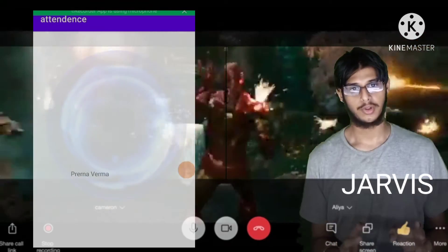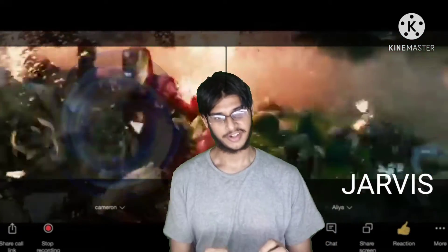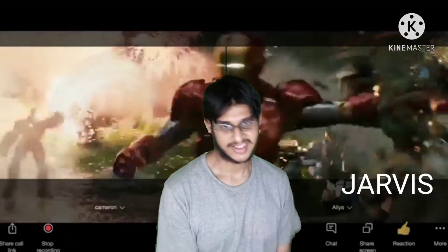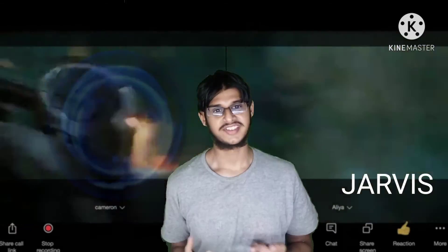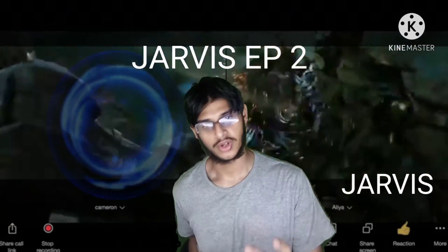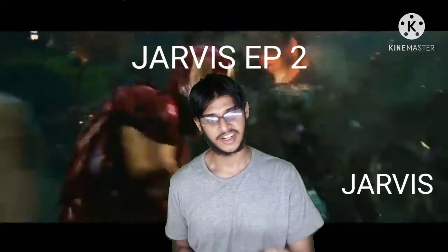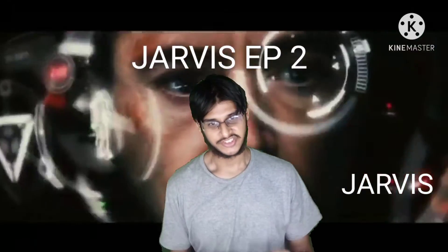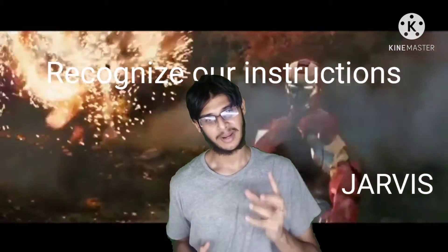Jarvis will say 'yes.' Jarvis can do a lot of work. This is going to be a second video where I am going to tell Jarvis how to understand instructions and how to perform corresponding actions.